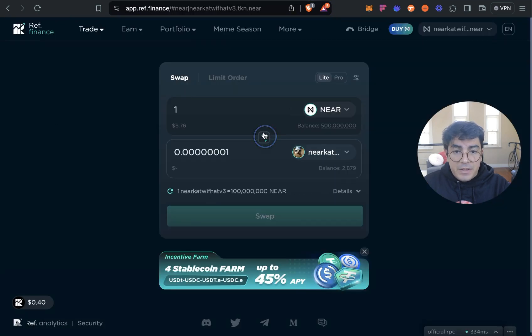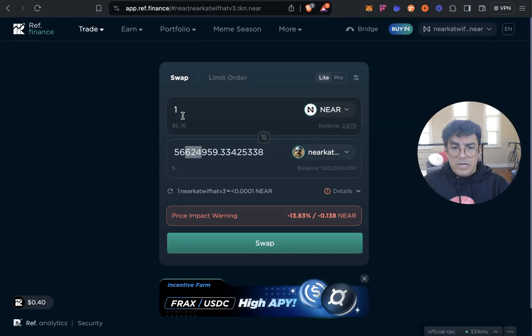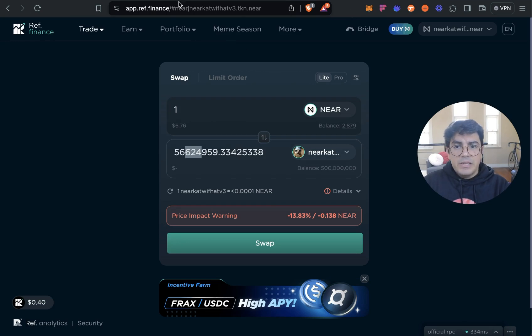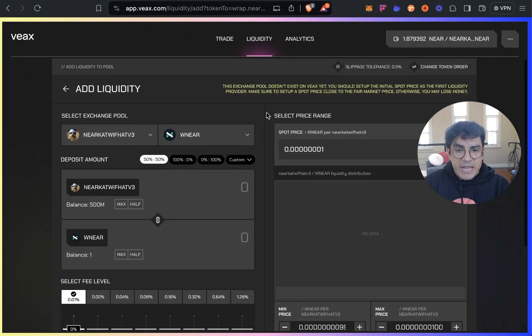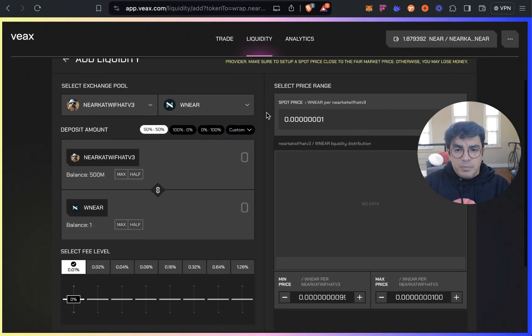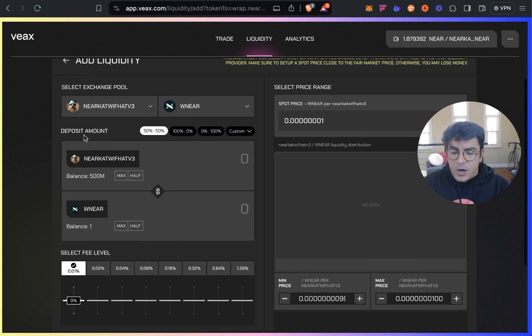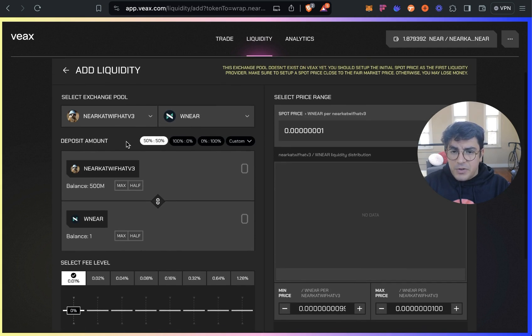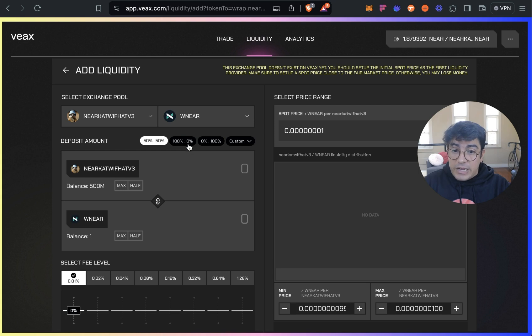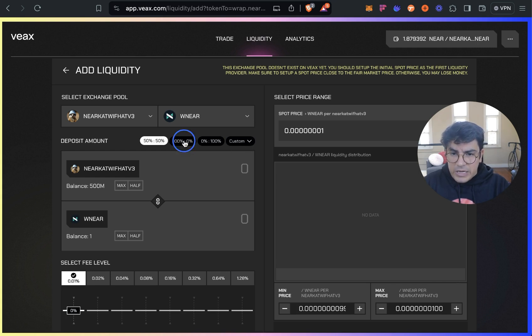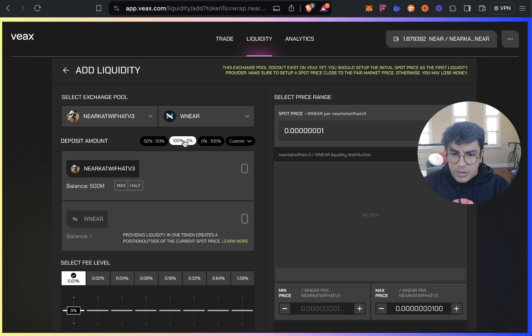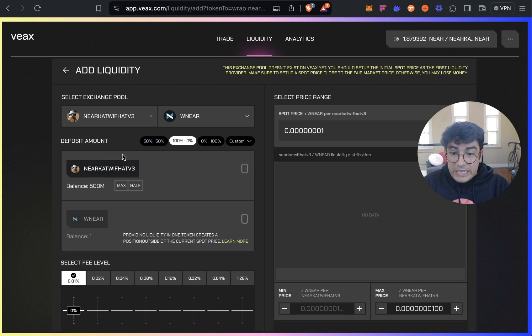Now that I have imported it, it will also appear automatically to all the other users. But the other cool thing about VX is it will ask us for the spot price. So I'll just get that from Ref, let's see, so one NEAR is roughly 56 million.